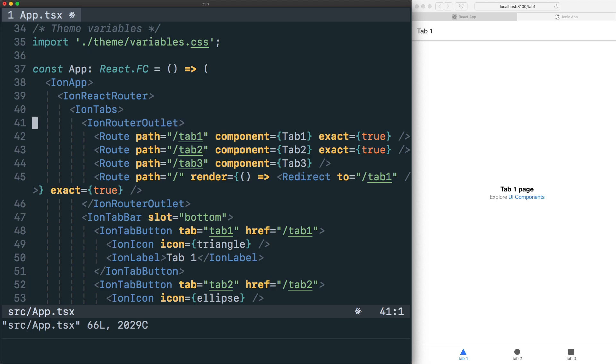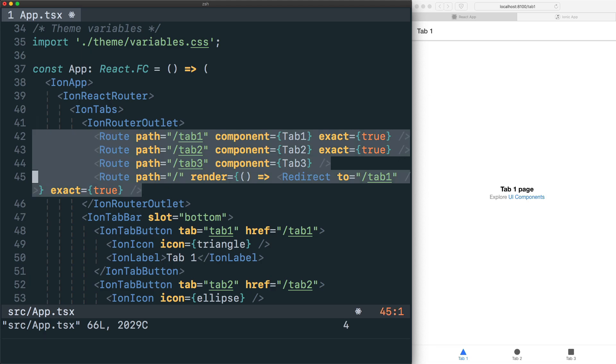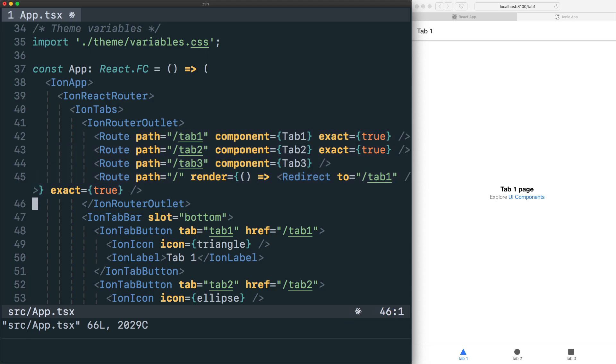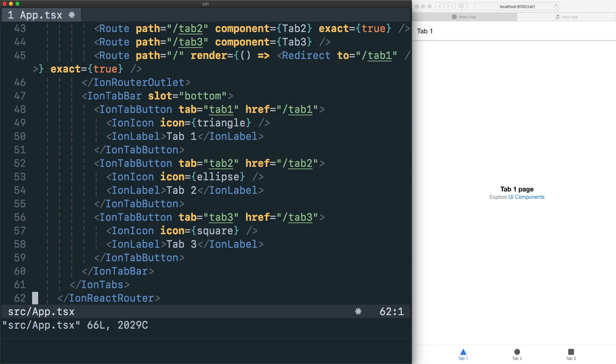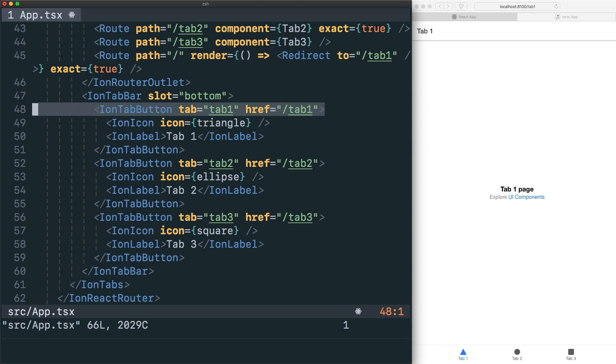Following pretty standard React Router setup, we have our declaration of routes using the Route component, passing in the path and then also the component that we want to render when the path matches. And then further down, we have the tab bar where we are rendering out the different tab buttons, passing in the href and then the tab that we want to connect to, as well as the icon and label for that individual tab.